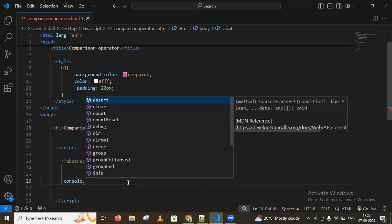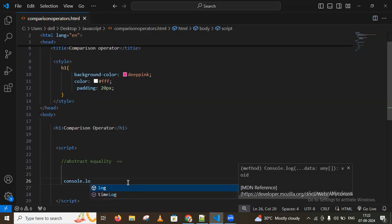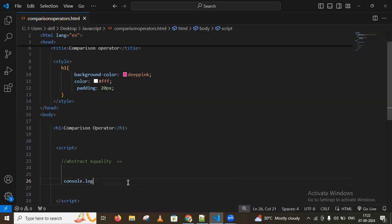I'll use console.log and compare 10 == 10. The expected output is the true value.